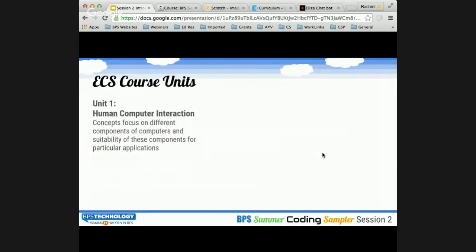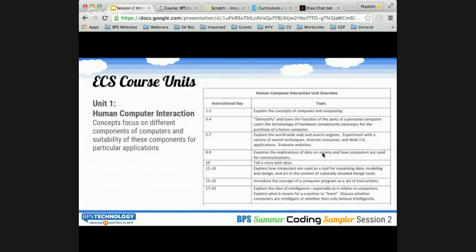Moving on to Unit 1: Human Computer Interaction. The concepts focus on different components of computers, recognizing them, what computers are, what computing systems are, and the suitability of these components for specific applications. Students explore concepts of computers and computing systems, explore the World Wide Web, research search engines, and look at rubrics for evaluating websites. They also explore how computers are used as a tool for visualizing data and modeling.